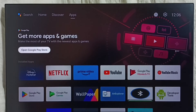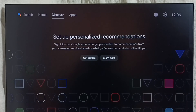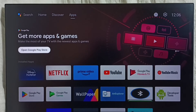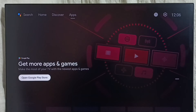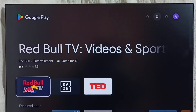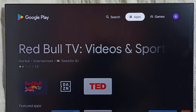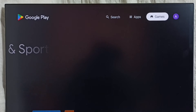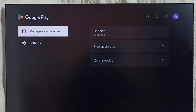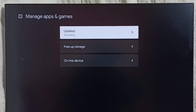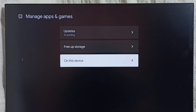Method three: go to the Home screen, then from the top select the Apps tab, then select Open Google Play Store. In the Google Play Store, on the top right corner select Account, then select On This Device.